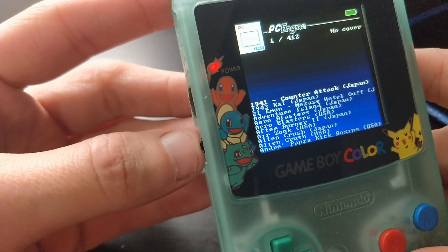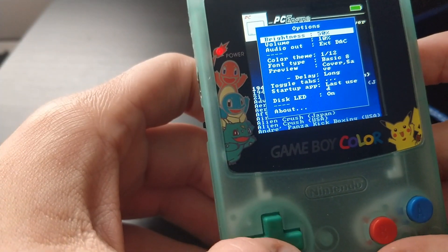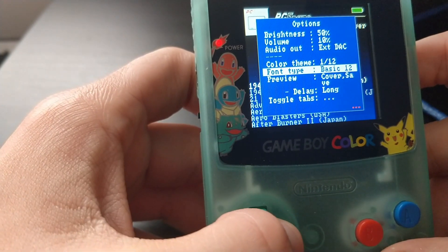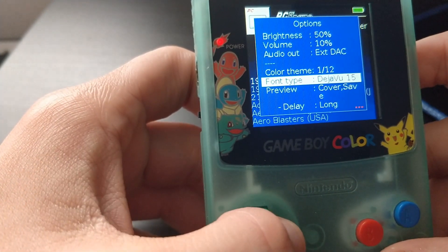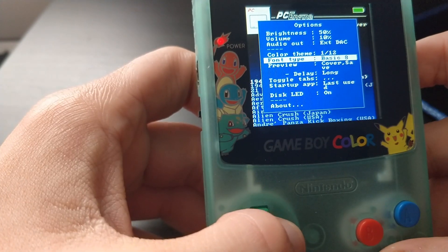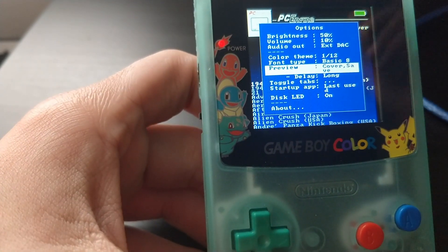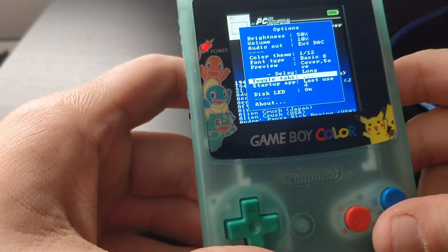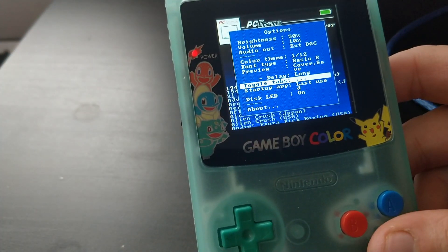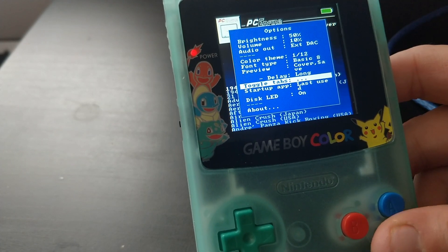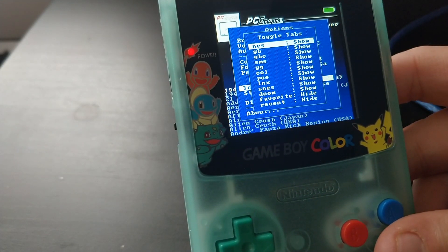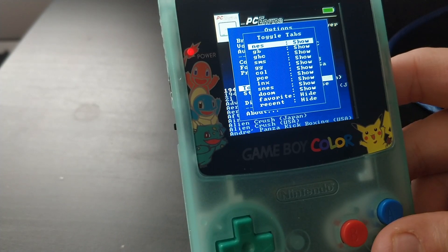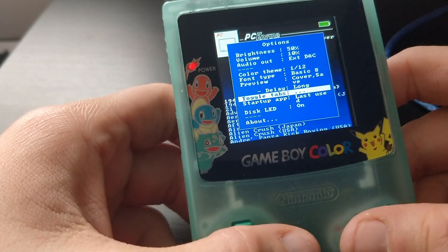The next feature introduced in this build is the proper options menu without having to be in a game. I can change all of this stuff here — the size, the font, and so on. You can change whether it displays the cover or screensaver, how long the delays are, and most importantly, because people have been constantly asking for a slimmed-down build with only NES, Game Boy, and Game Boy Color, now there's no need for a second build. You can just show the systems you want and hide all the systems you don't want.